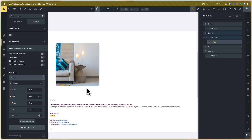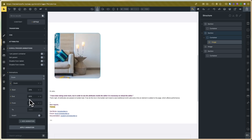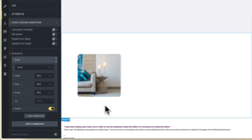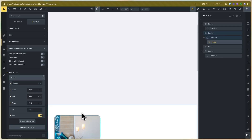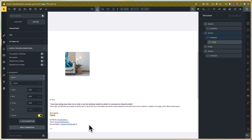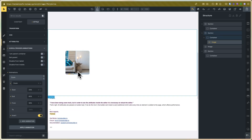Now you can see 100%. You control the start and end of the screen percentage, and you can also control the animation start and end values. You can also invert the animation — for example, you can see it starts at 100% and ends at 50%.